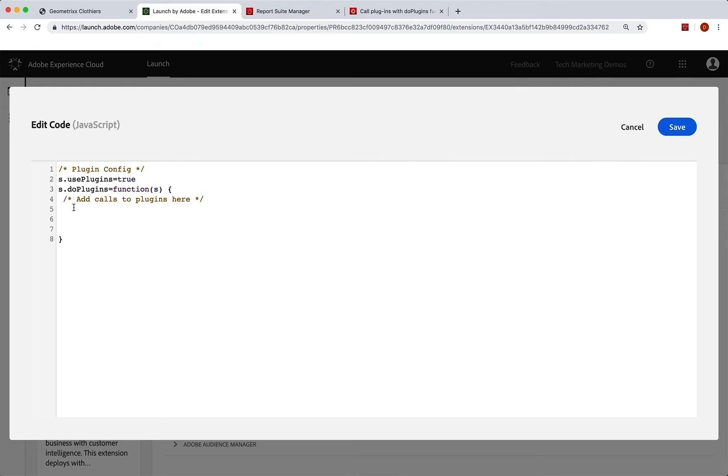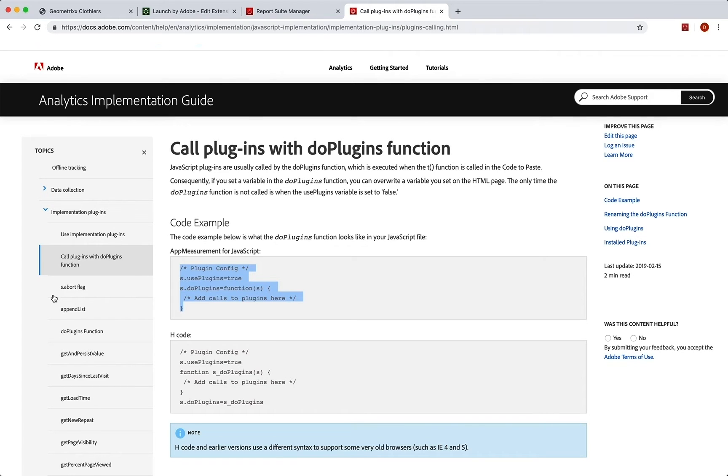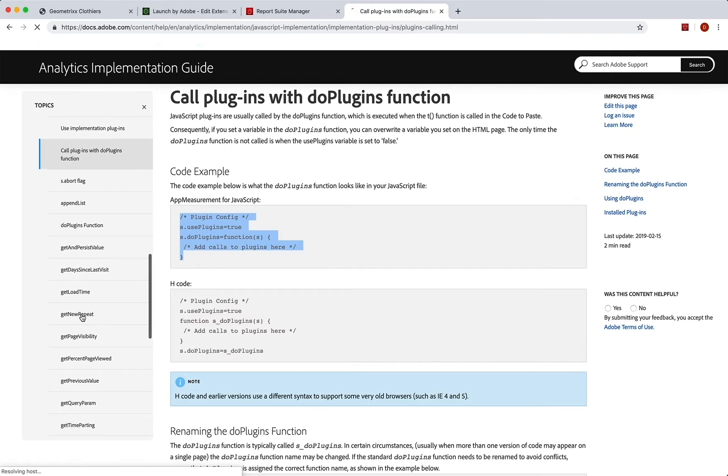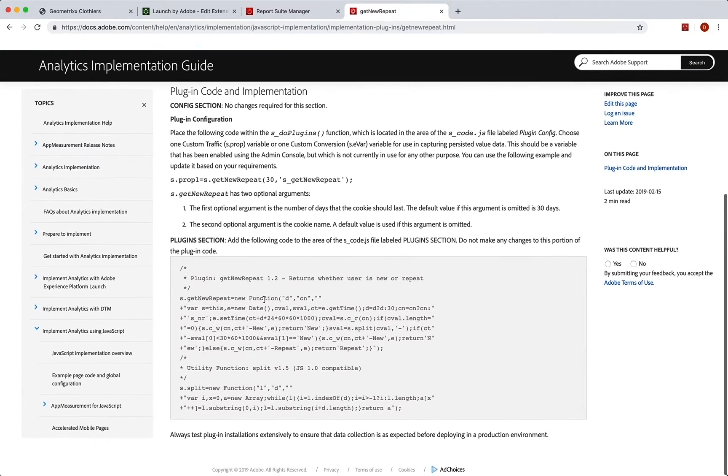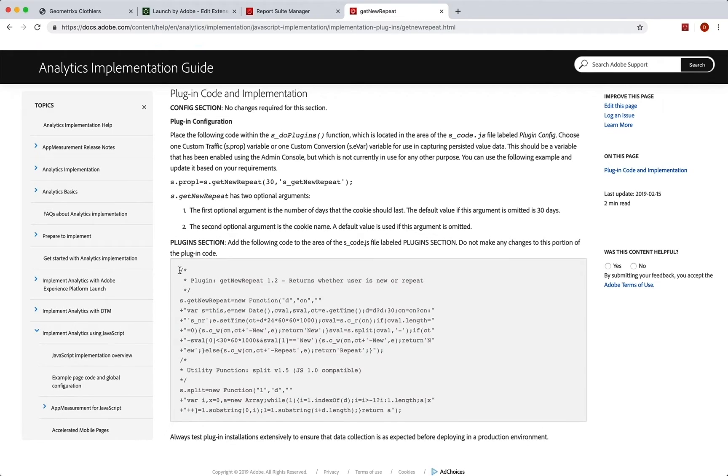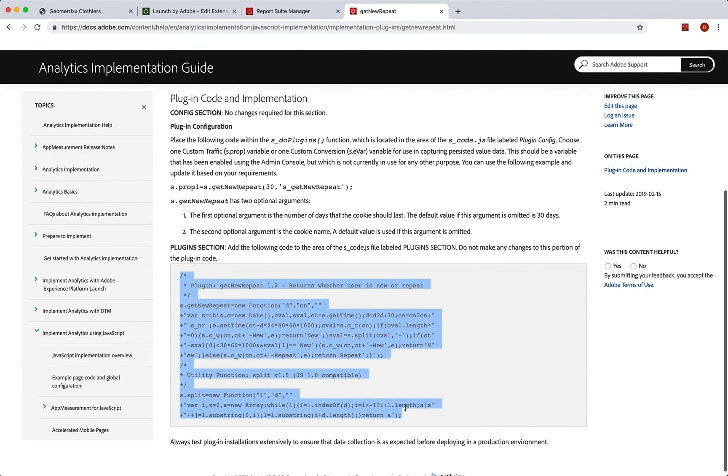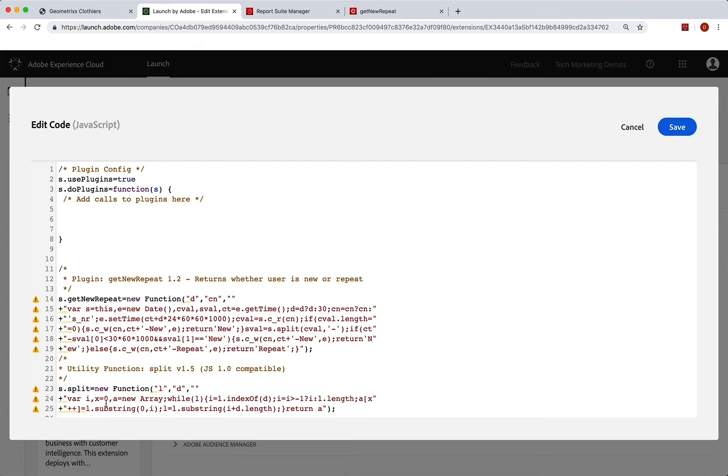Now this doPlugins function is actually called from the code library and it happens last. So you could reset variables here. You could do anything here. Every time a call goes into analytics, it runs this last right before it goes in. So we can set things in here and they will set variables and do different things and then get sent right into analytics. So that's very helpful. So we go back to our documentation. And once again, as I mentioned, I want to use get new repeat. So I'm going to click on that and I need the code for it. So you can scroll down a little bit and you can see here is the code that is going to actually do all the gathering of the information. I'm going to copy that and bring it back and put it outside of doPlugins because we just need to let it load. So this is going to load. And then again, this plugins function runs last. So this will load and be ready to be called by anything in here.